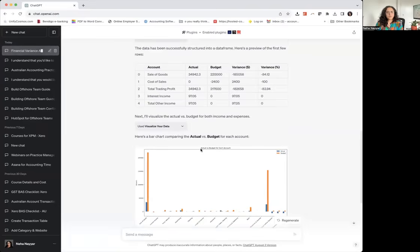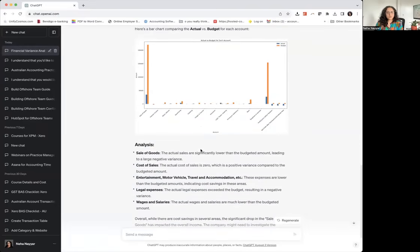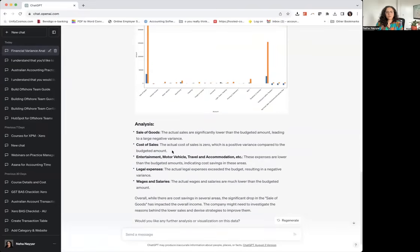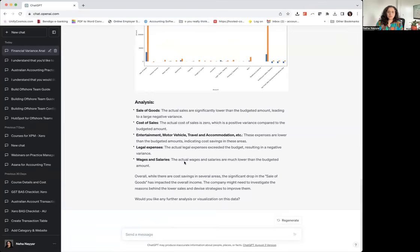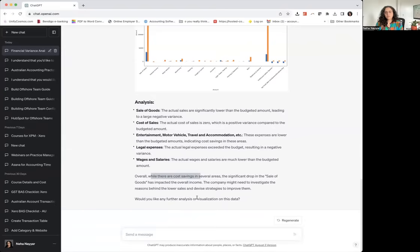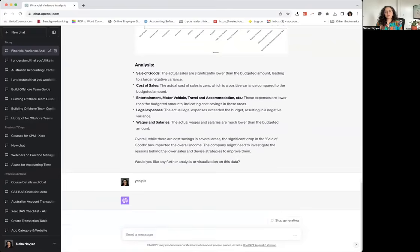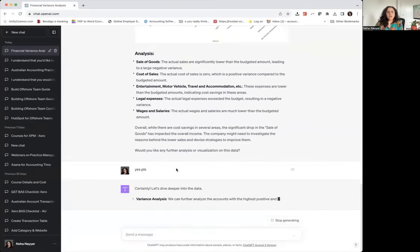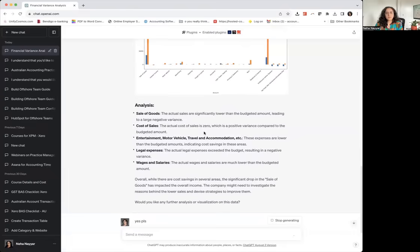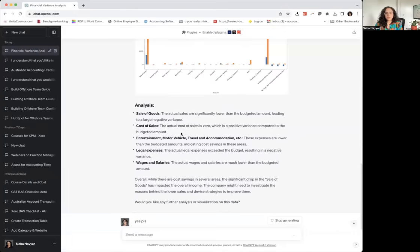All right so we've got our actuals and budgets here. Here's the analysis of all the items which ChatGPT thinks we should look at and what a great quick analysis saying the sales has gone down, they need a bit more investigation. So it's asking me if we want further analysis. Again, there might be things that you're already aware of that you don't need to add into my analysis.